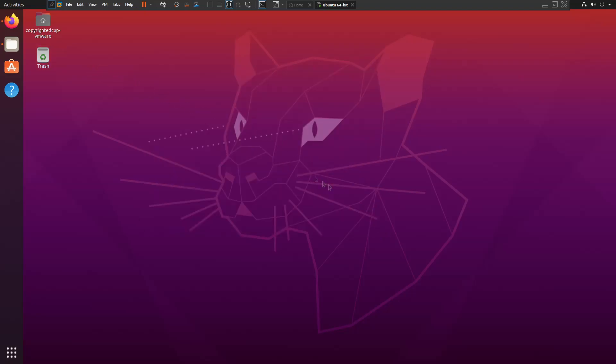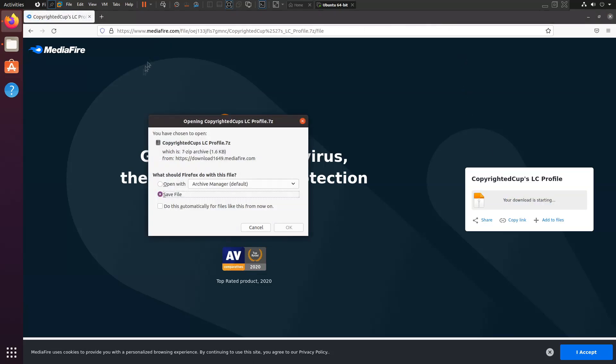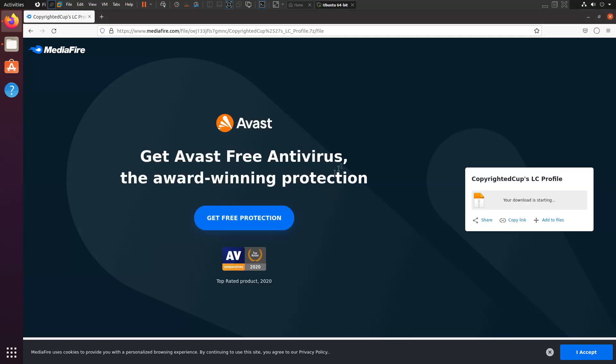So first step we want to download the profile, so you can download whatever profile you'd like. In this case I'm going to be doing my profile which I'll have linked down in the description if you want to try it out for yourself.